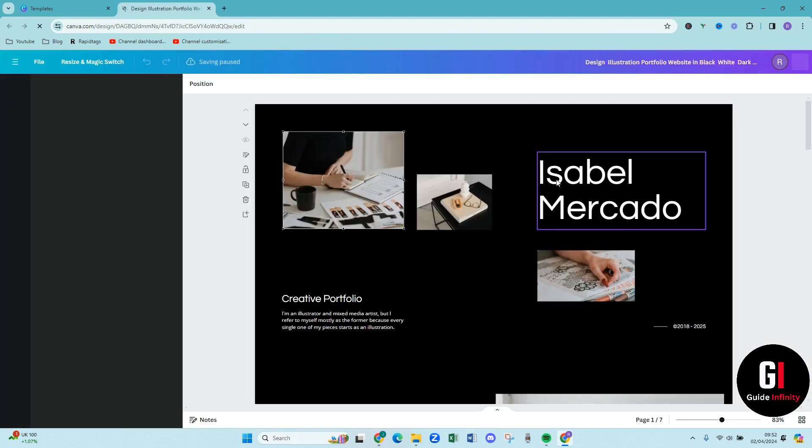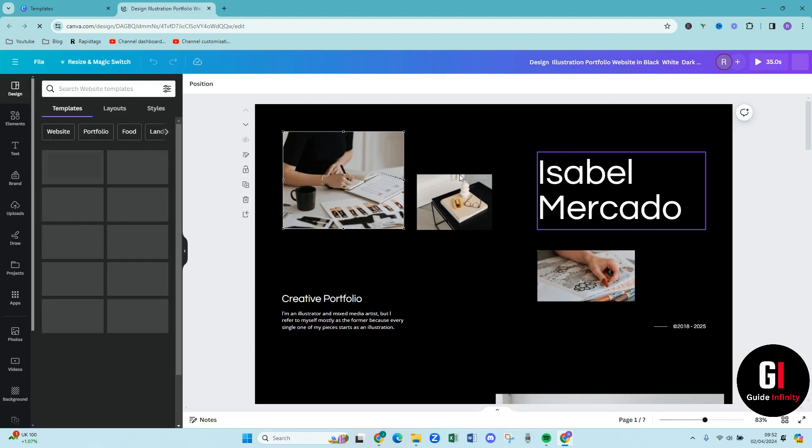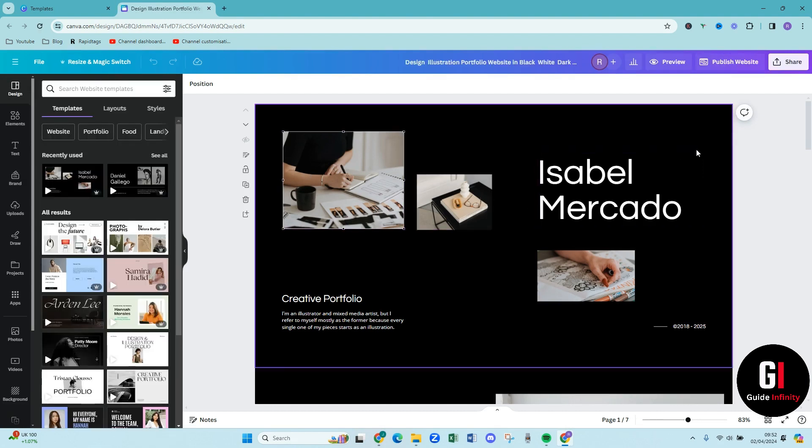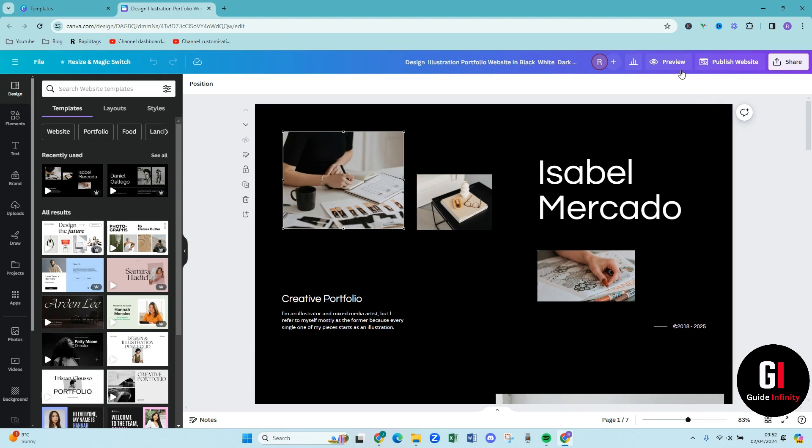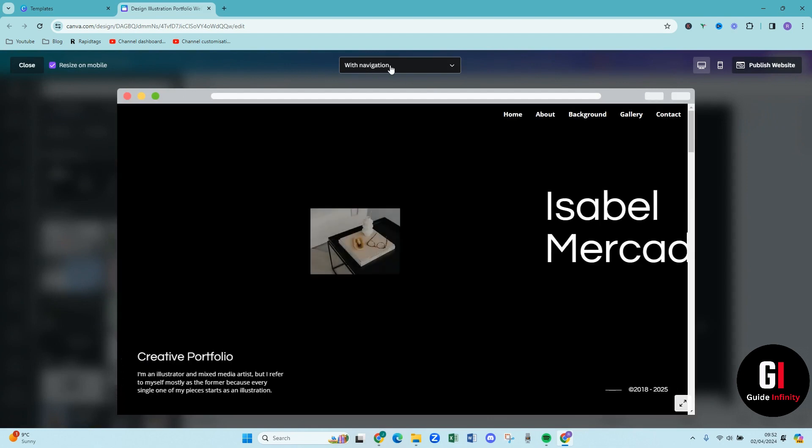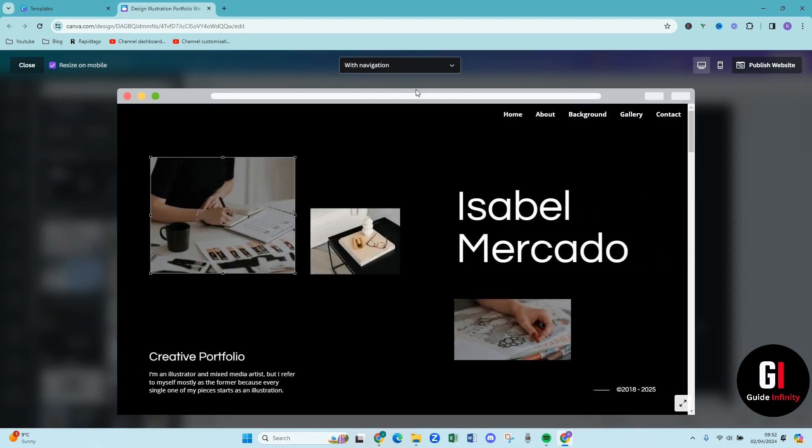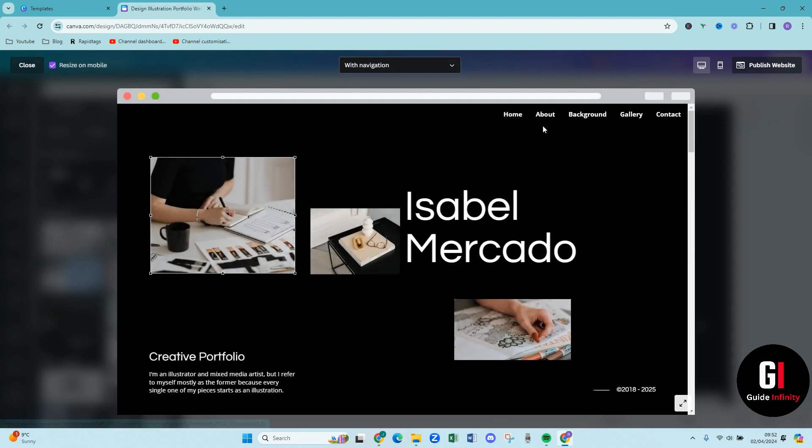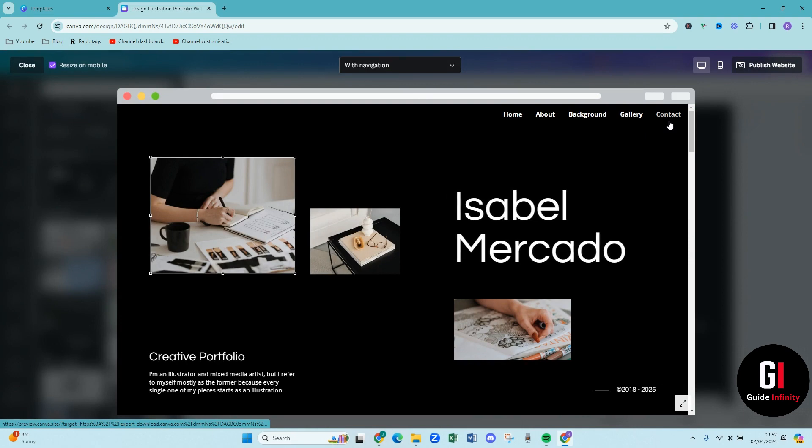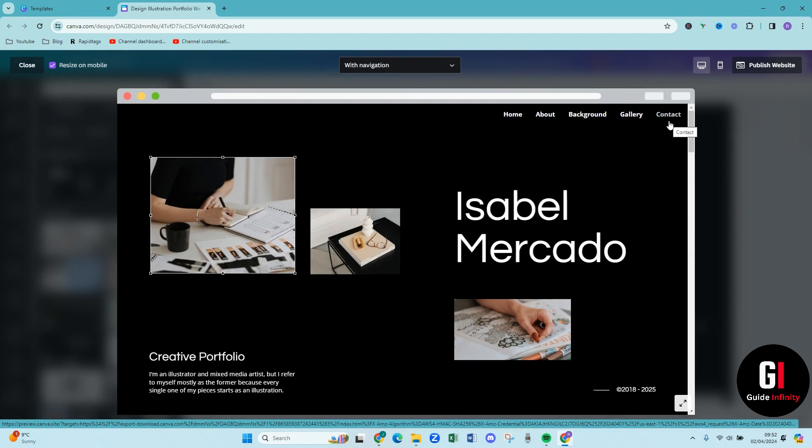Okay amazing, so Canva has now loaded that for us which is brilliant. So a lot of people ask when is the menu going to appear. Your menu will only appear when you publish your website, but if you come up to the top and press this preview button you will see that we've got with navigation selected and then we have all our different options here on our menu which we can change and I'll show you how to do that later on in the video.